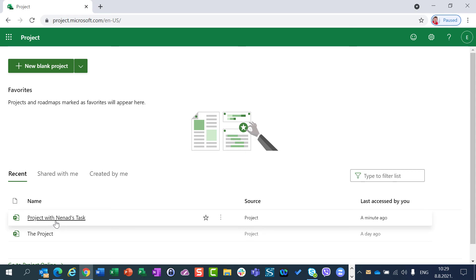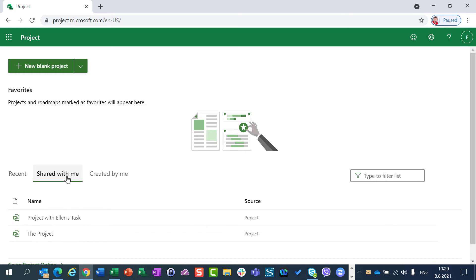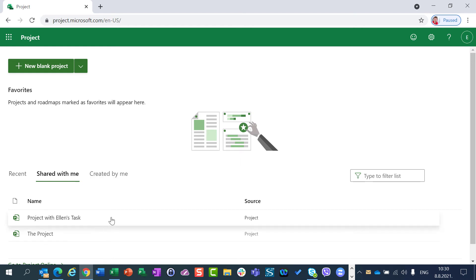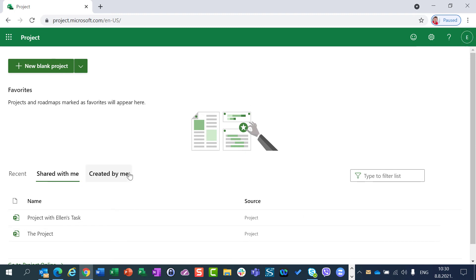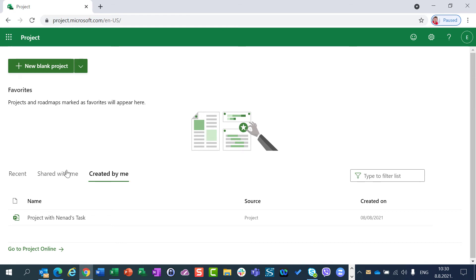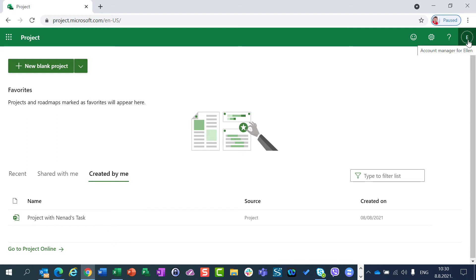So in this Recent tab, you will see all projects which are recently used no matter who created them. Shared with Me is projects which were not created by the person who is logged in, but the projects which are shared with the person who is logged in here by someone else. And Created by Me means that here you will see all projects which were created by the person who is logged in, in my case, Ellen.